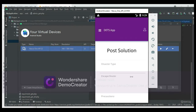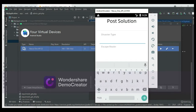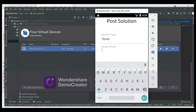Click Post Disaster to create a new post solution. Enter the solution details like disaster type and escape route. Enter all the details.